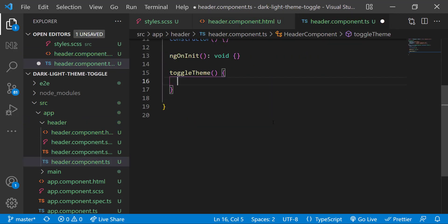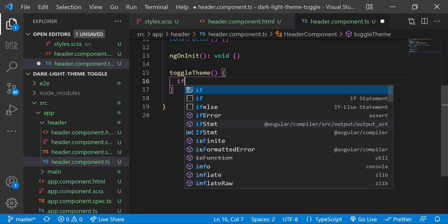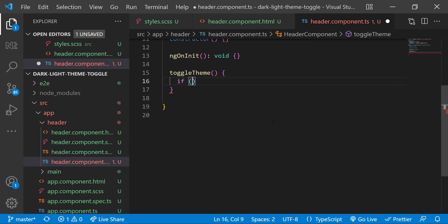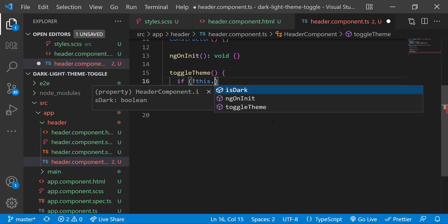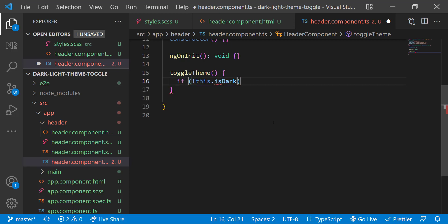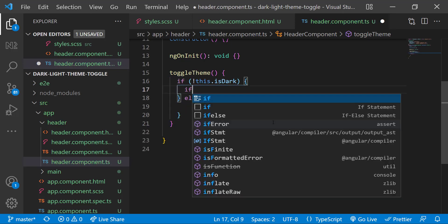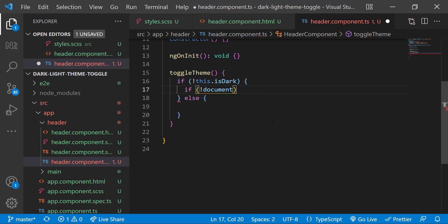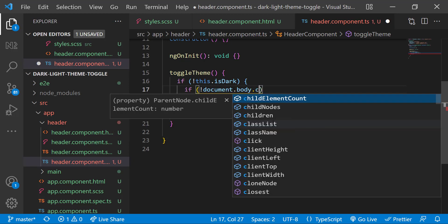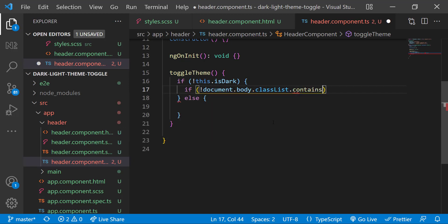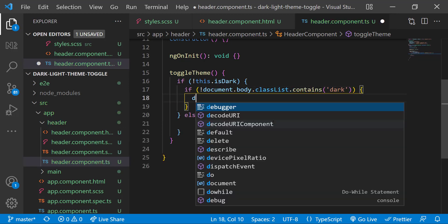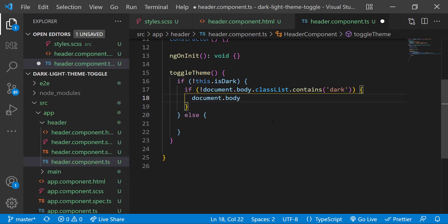In toggleTheme function, I am going to have an if-else condition to check whether it is already dark or light. If it is light, that means if it is not dark, then I am going to check whether the body is having a class dark in its classList. If not, then I am going to add the class dark.